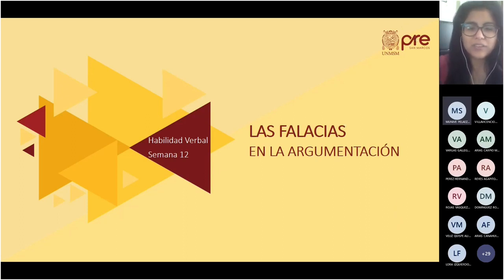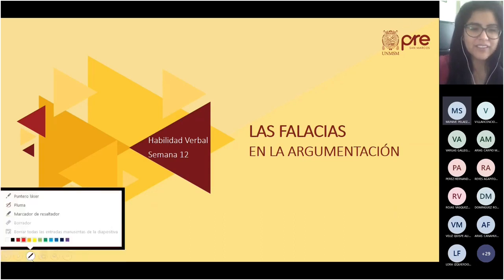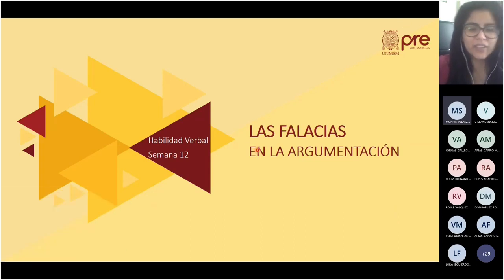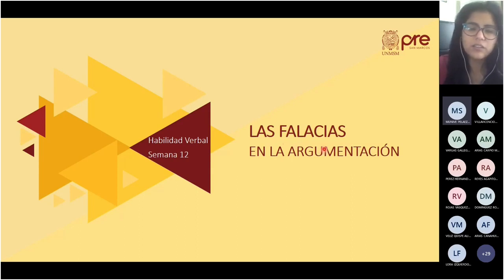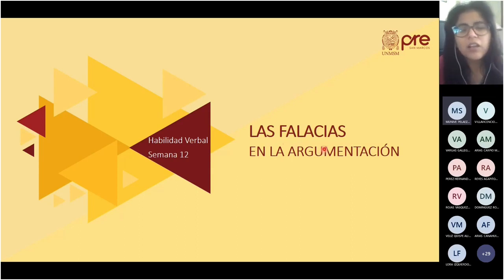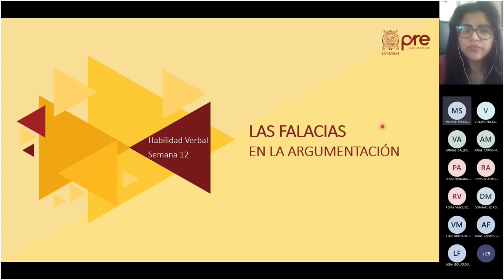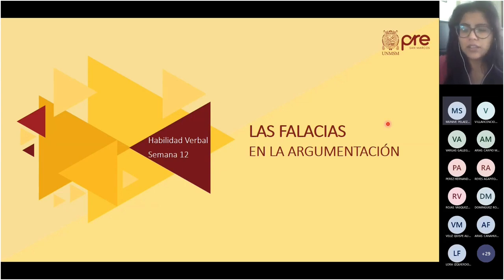Bien, vamos a comenzar. Esta semana, la semana 12, el tema que vamos a abordar es el de las falacias en la argumentación. Habíamos visto que dentro de los diferentes tipos textuales se encontraba el texto argumentativo. El texto argumentativo se emplea para defender una postura. Pero, ¿qué pasa si la postura que se defiende emplea razonamientos no válidos? En ese caso se está haciendo uso de las falacias.